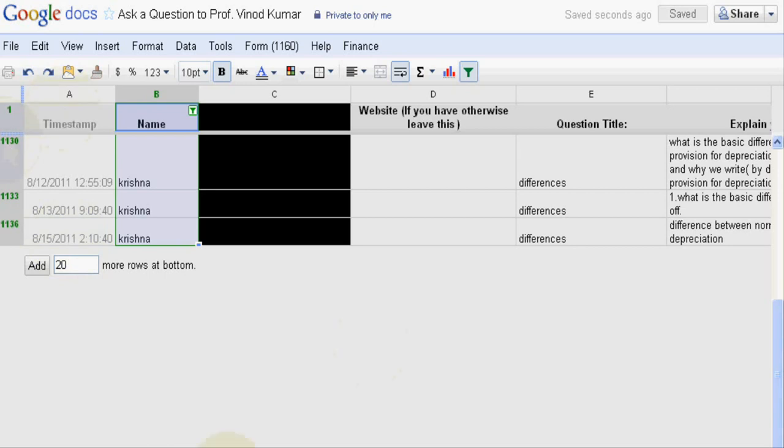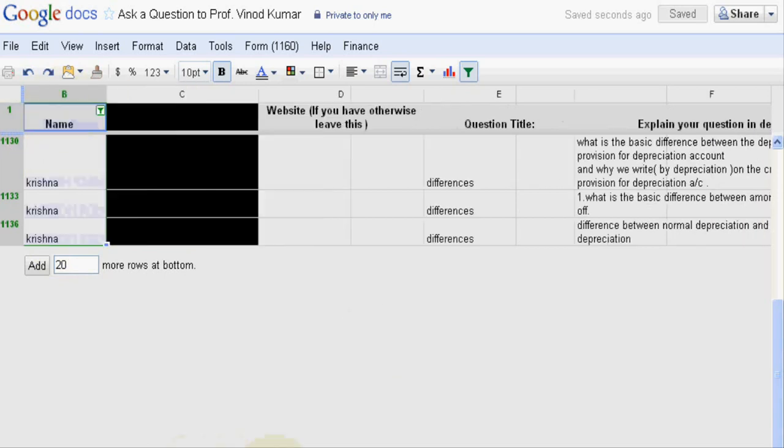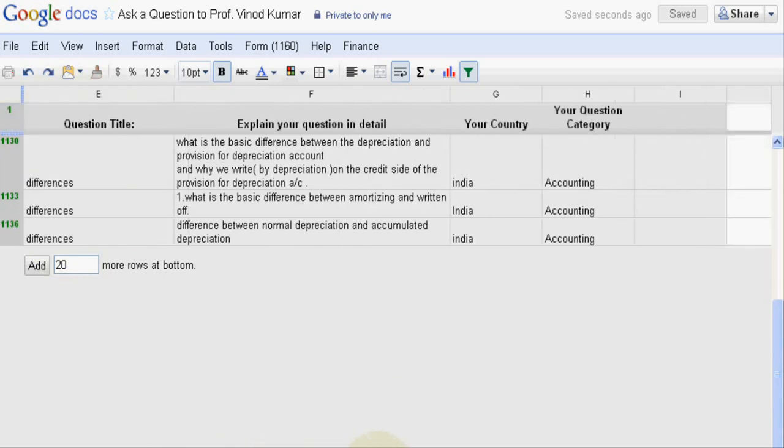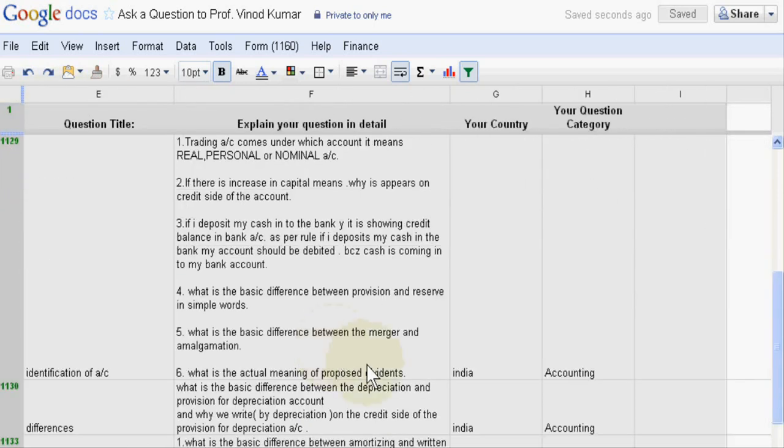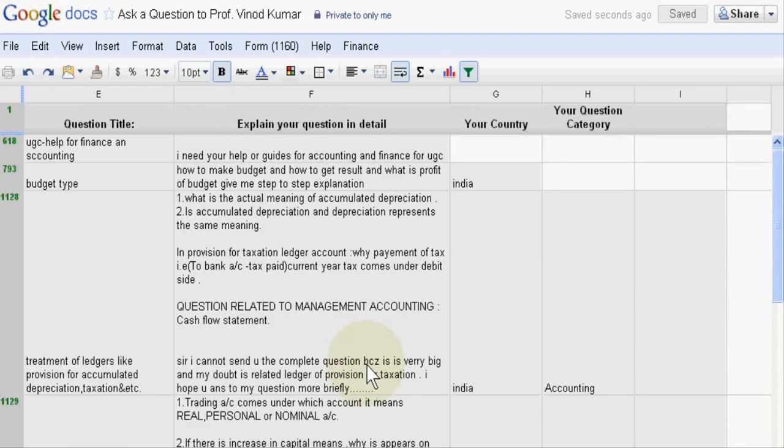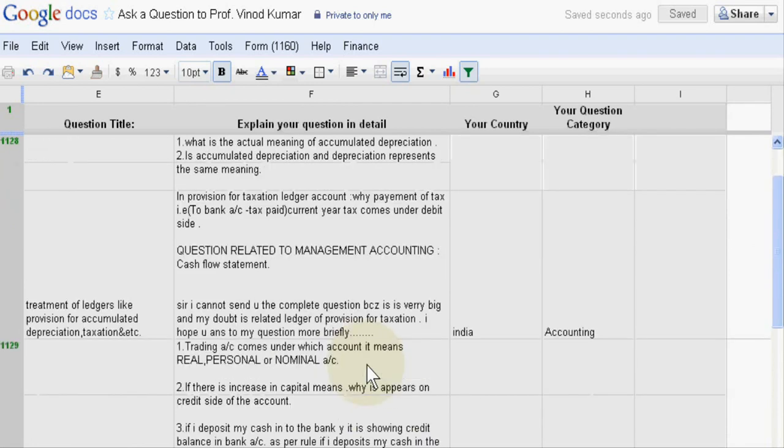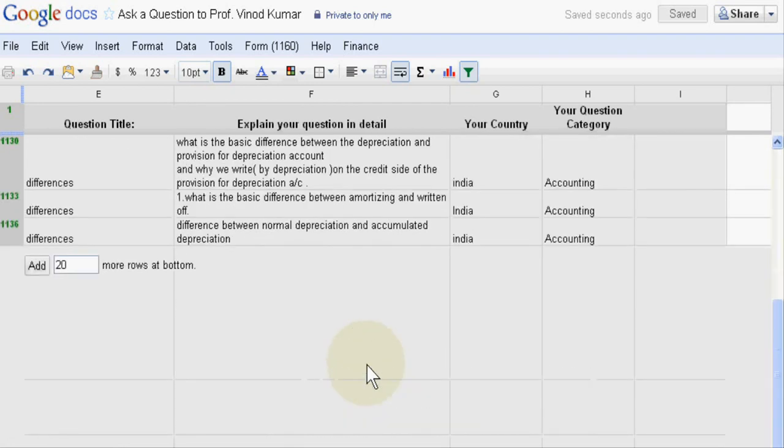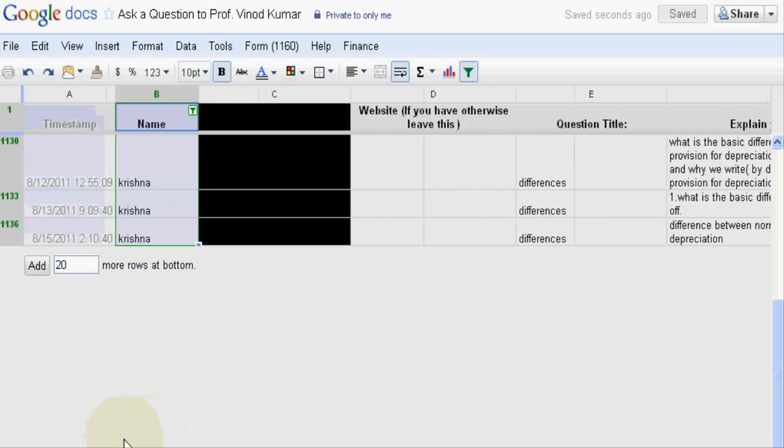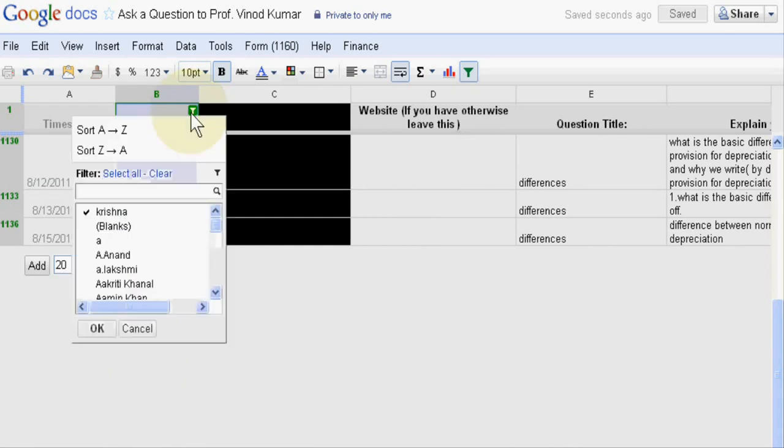And this is the list. He lives in India and asked almost all questions about accounting. Now here I want to know about Riaz Shah.